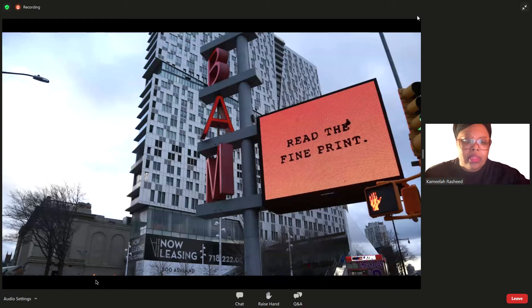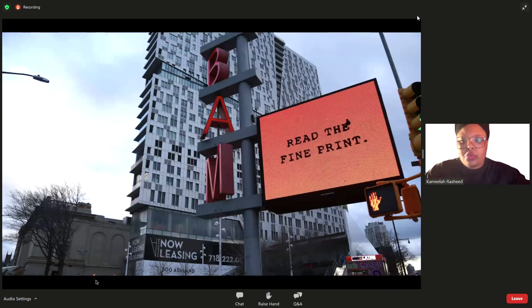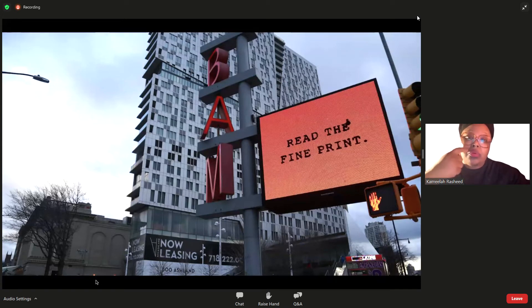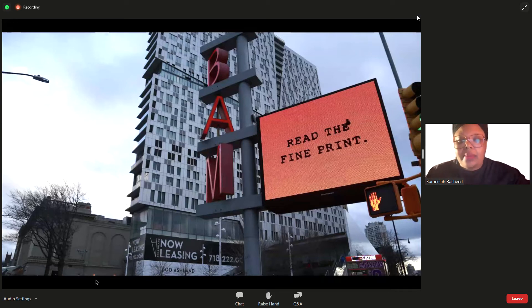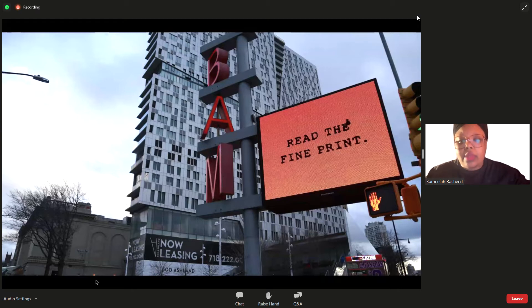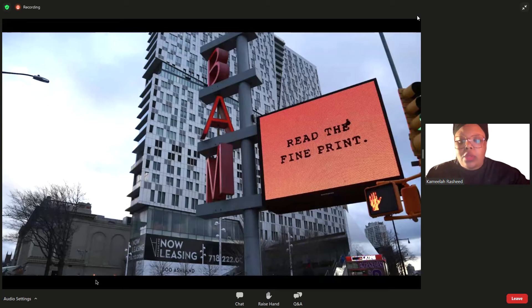I'm also interested in the romanticization of particular historical moments and figures, and my interest in encouraging folks to read the fine print. Reading the fine print is a prompt around close reading, but also looking at the subtext. What does it mean to be a perpetual learner? What does it mean to study? And what does it mean to recognize there's always an opportunity to get into the nitty-gritty and nuance of something?